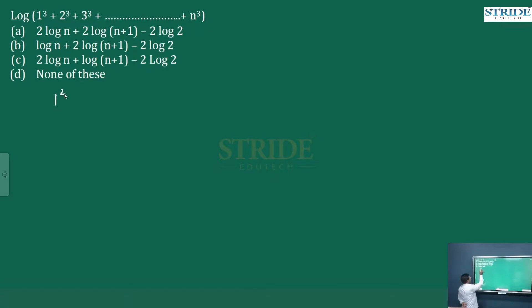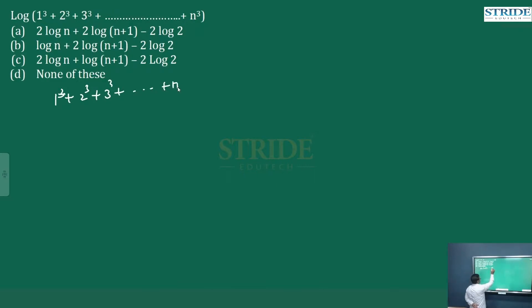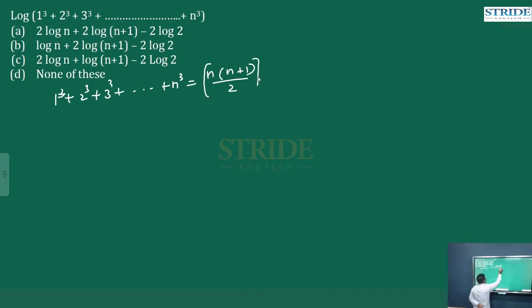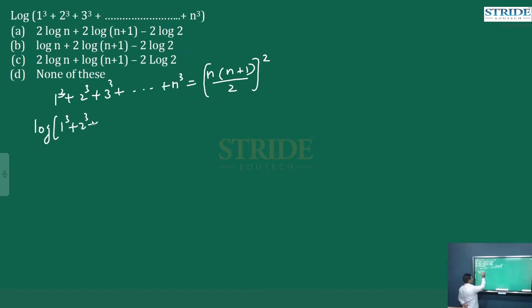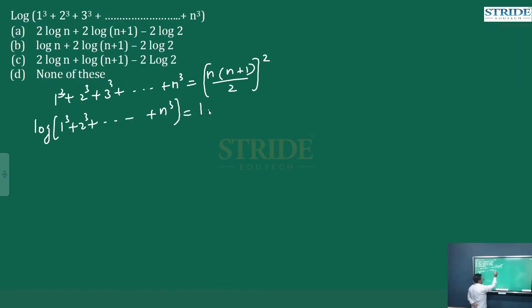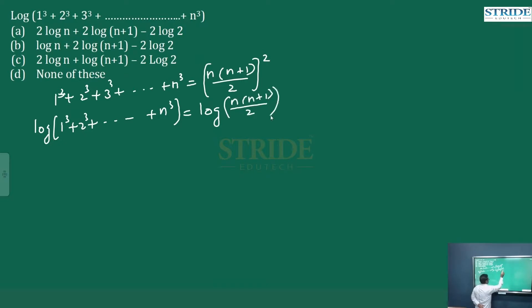1 cube plus 2 cube plus 3 cube up to n cube is nothing but n into n plus 1 by 2, whole square. Now, log of 1 cube plus 2 cube plus n cube is nothing but log of n into n plus 1 by 2, whole square.